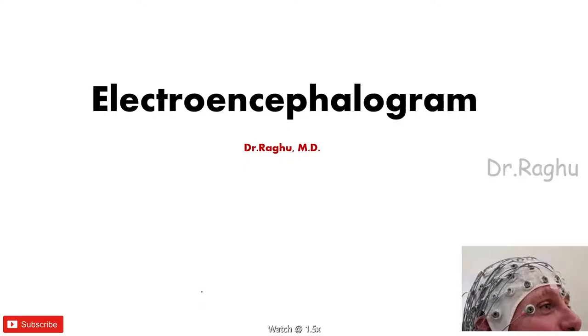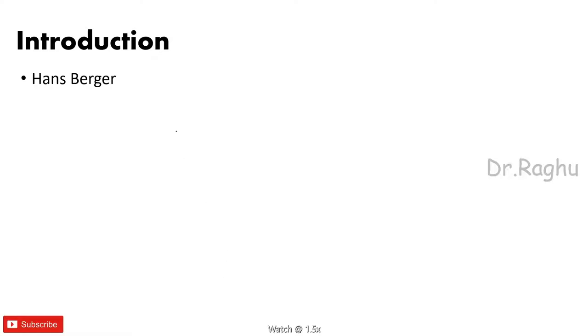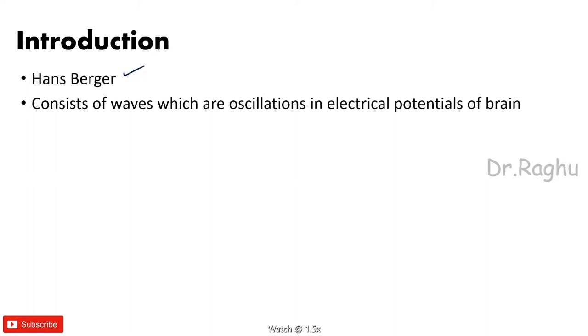So without wasting much time let's start. Let's have a brief introduction regarding the EEG. Remember that the term EEG or electroencephalogram was introduced by a German psychiatrist and his name is Hans Berger.